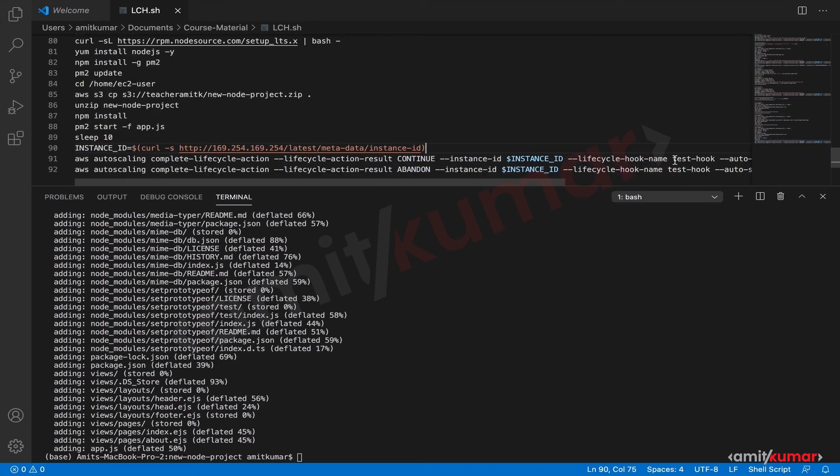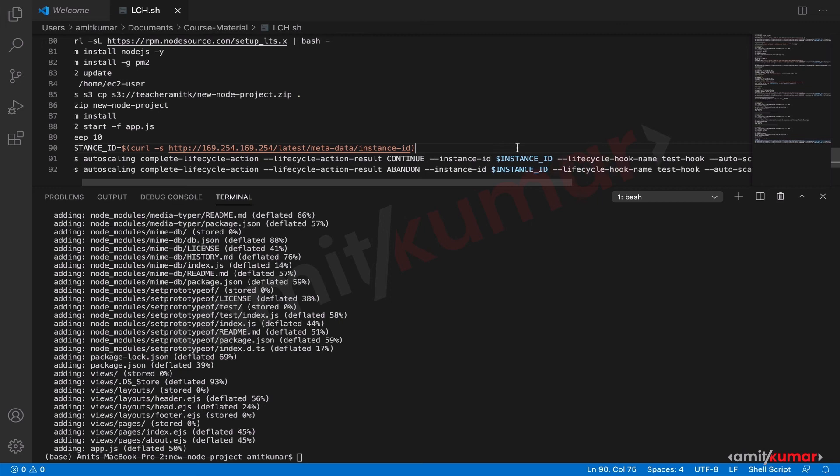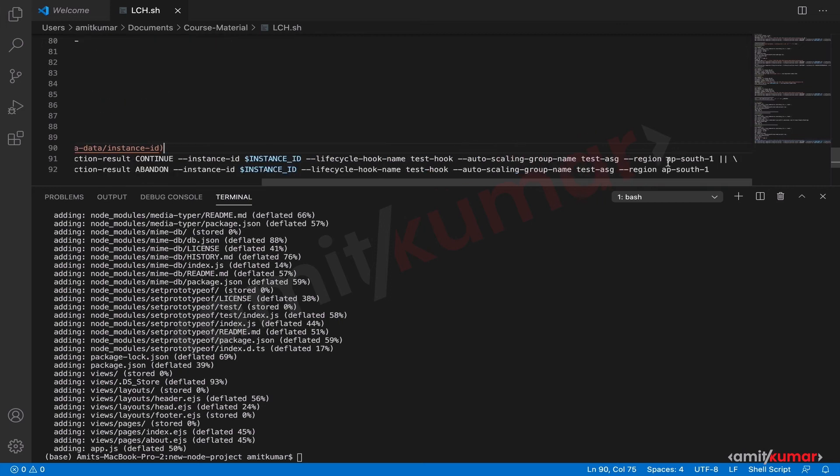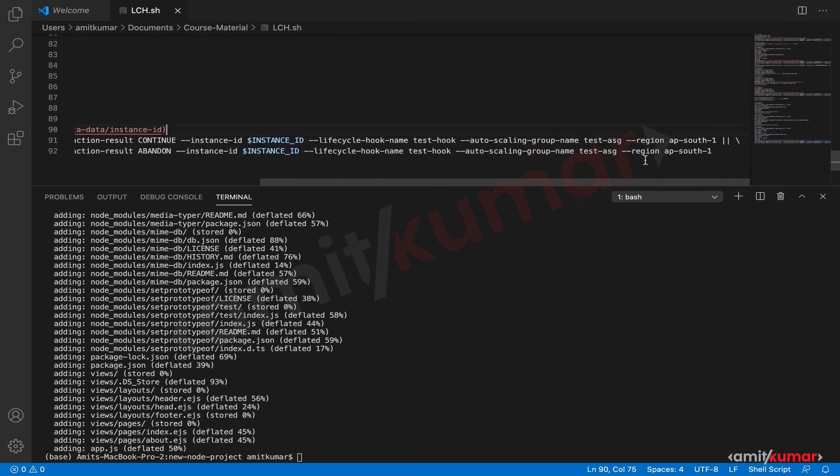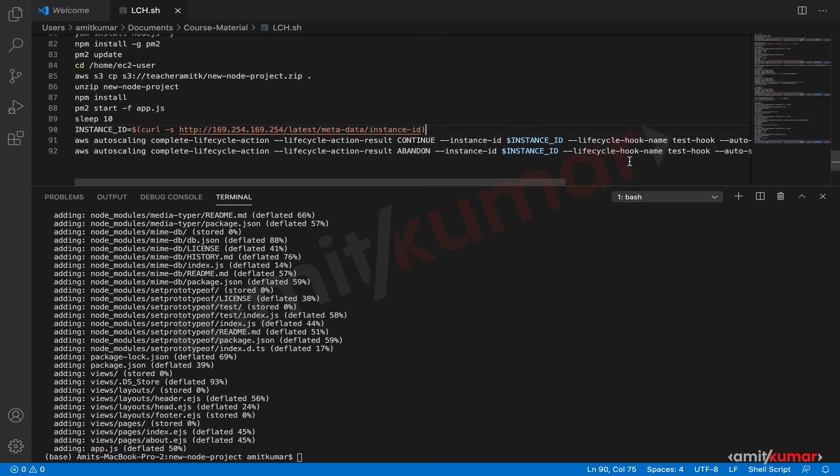And if something has gone wrong before five minutes because that is the timeout period for us, then if something has gone wrong then this will not work, then this command will be fired which is to abandon, that is terminate the EC2 instance.